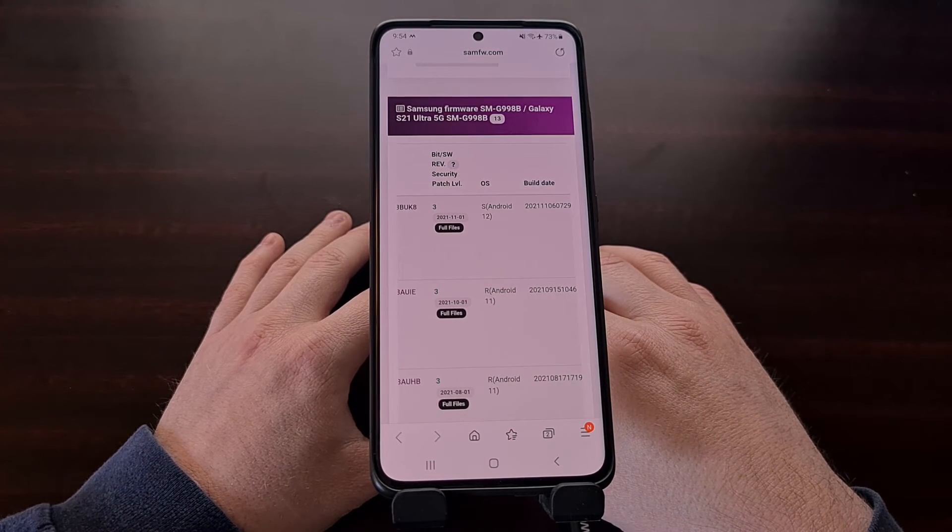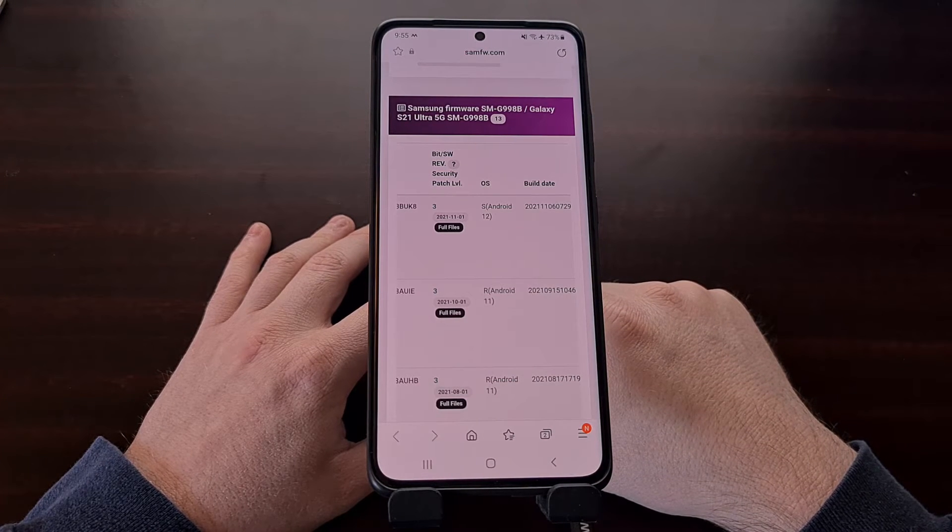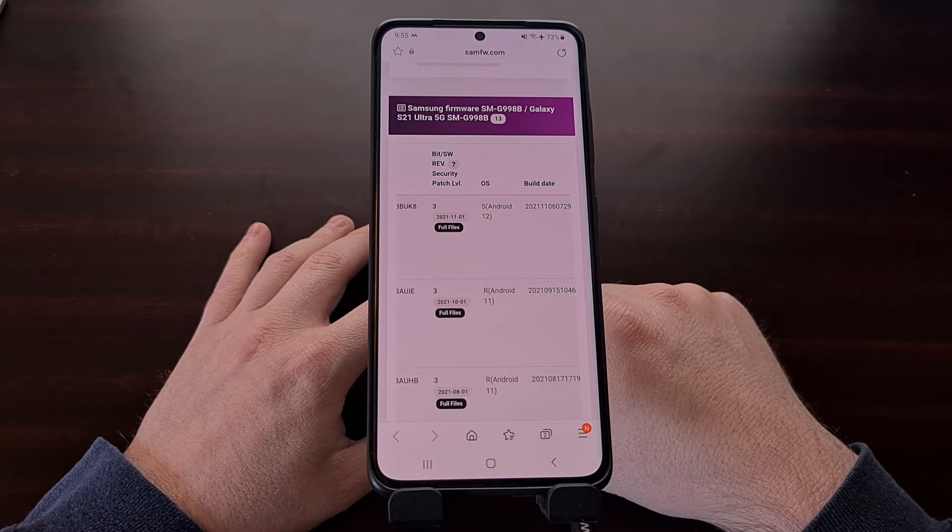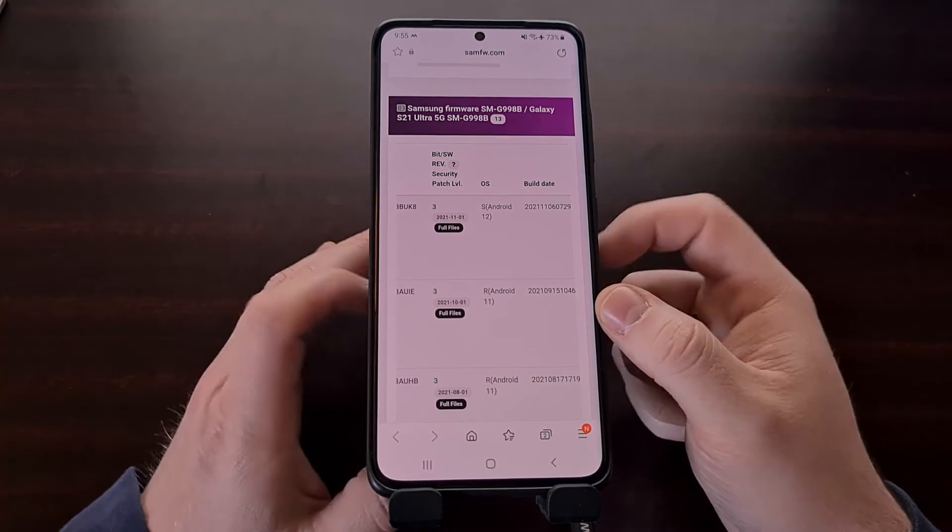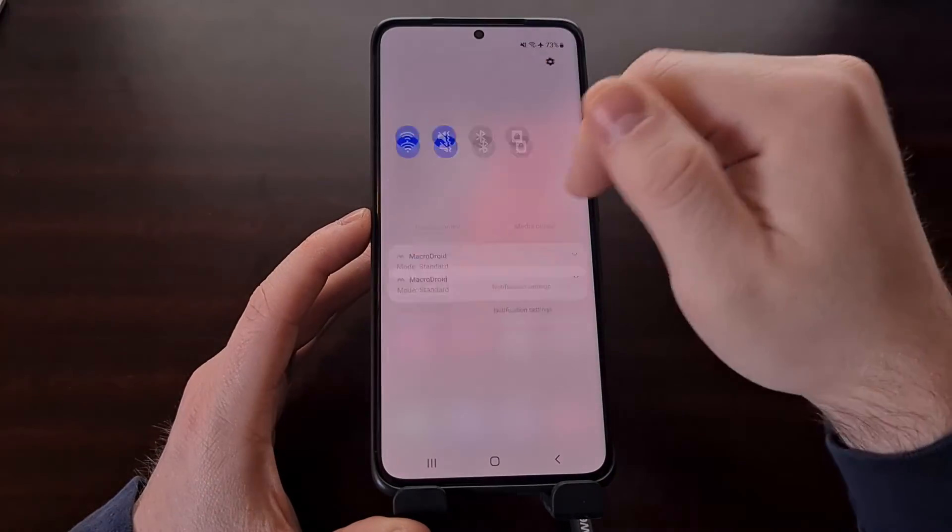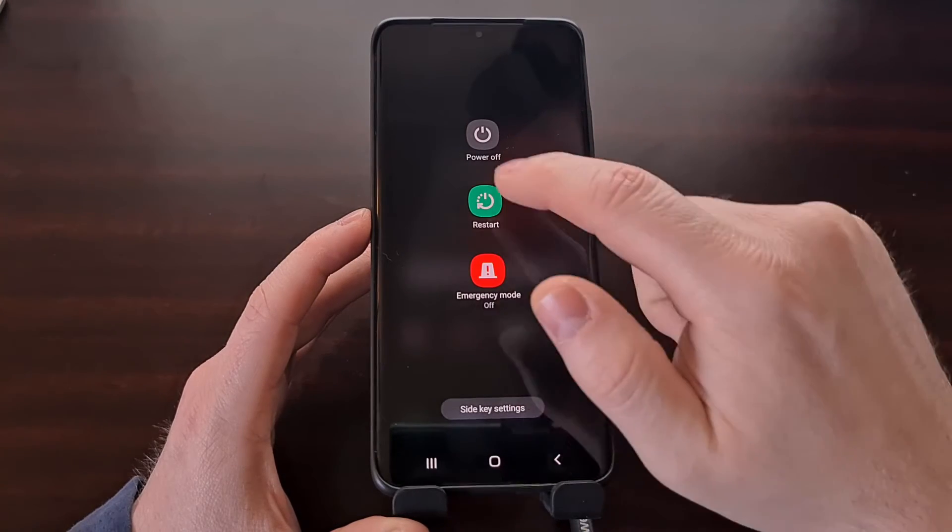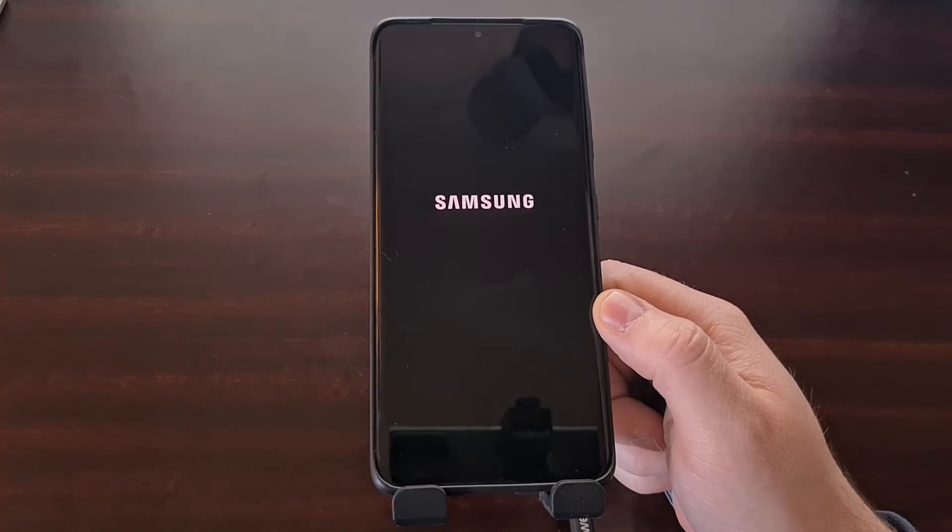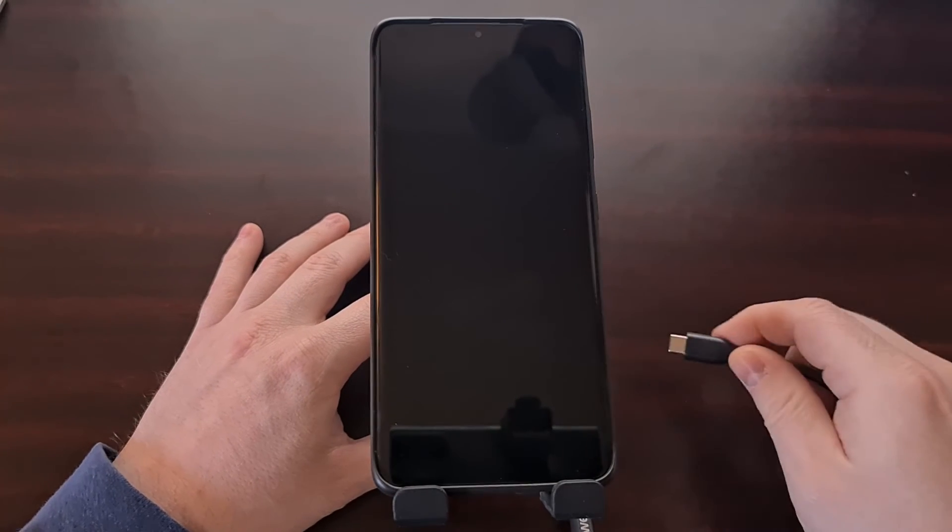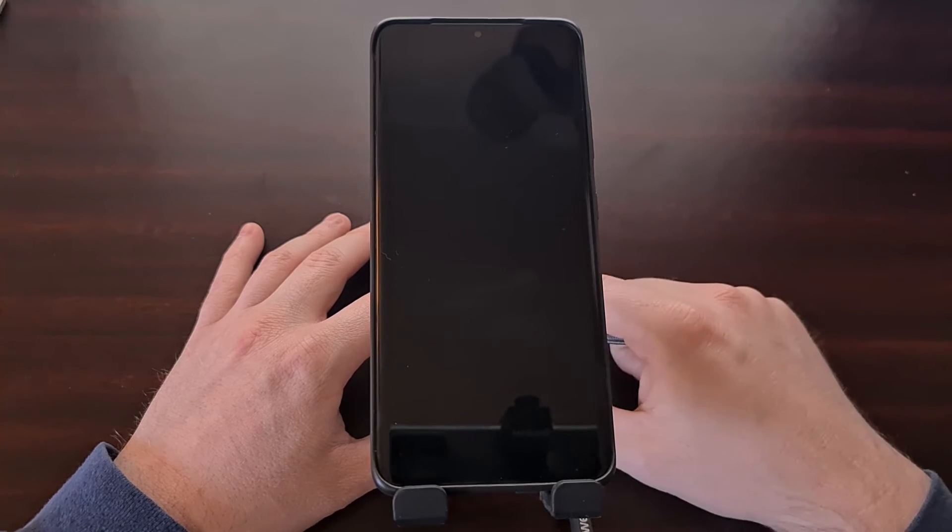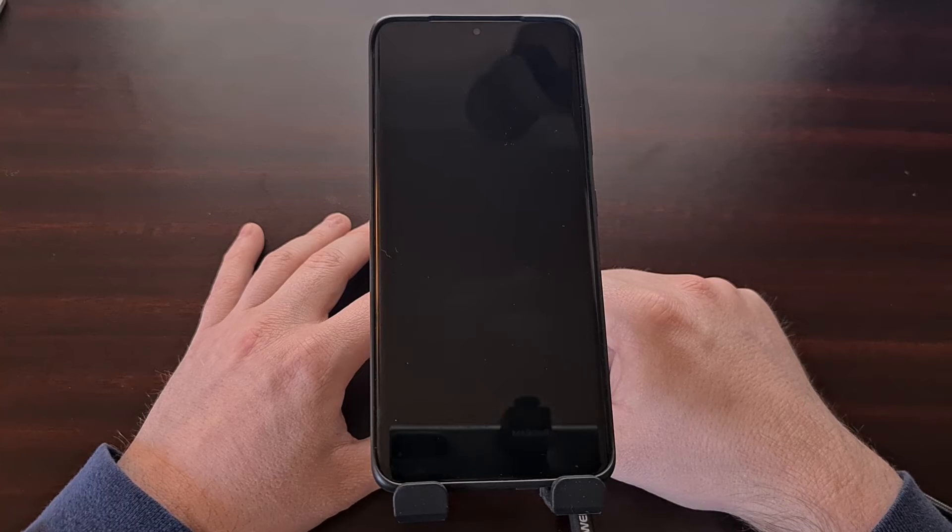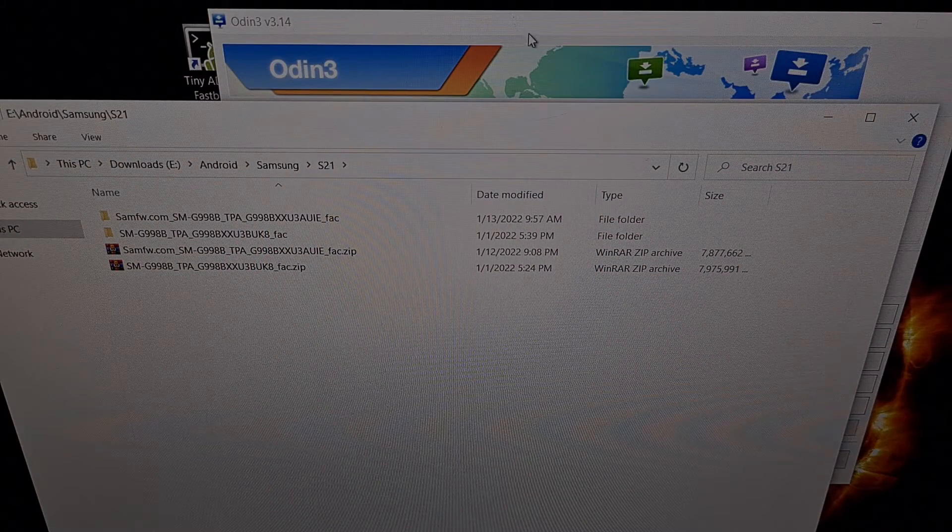Once these files have been downloaded, extract them to your PC and go ahead and open up the Odin program. We will also need to boot the Galaxy S21 Ultra into download mode. If you're not familiar with how to do this I'll be including a link to a tutorial in the video description below that will walk you through the step-by-step process for booting the Galaxy S21 series into download mode.